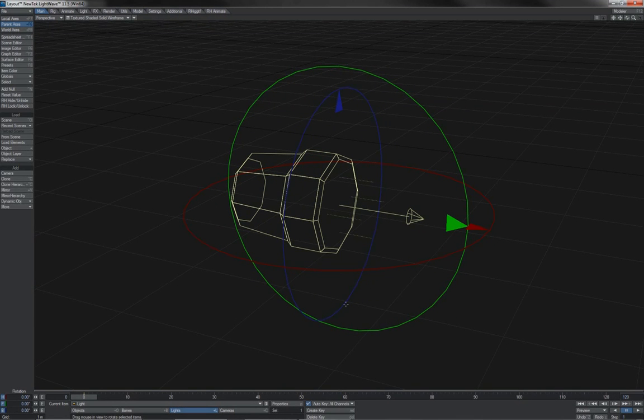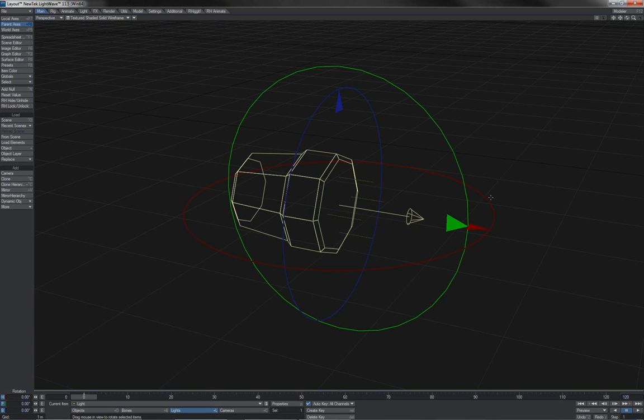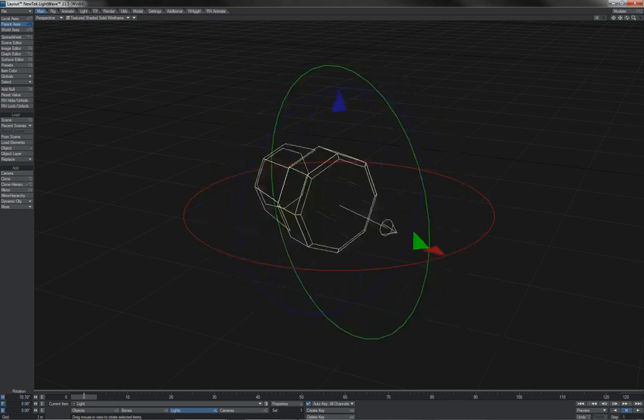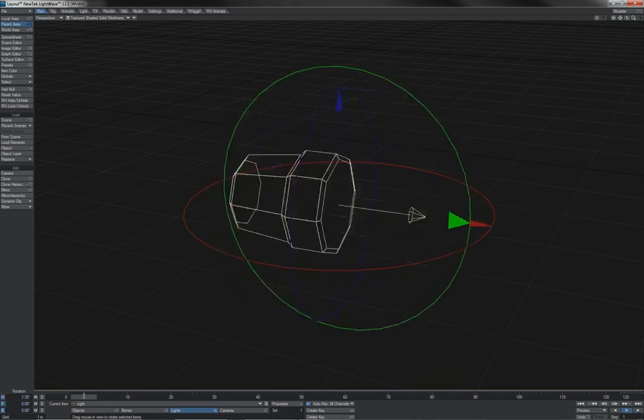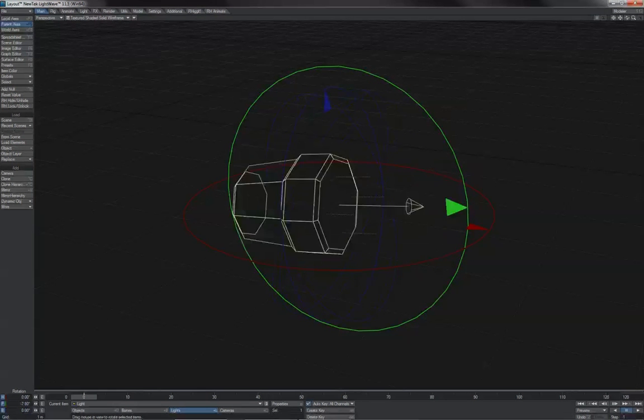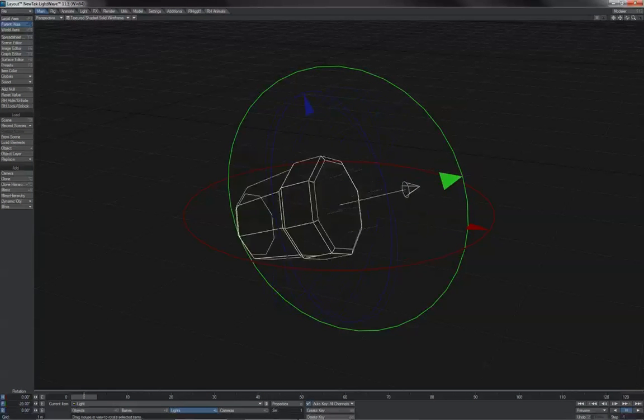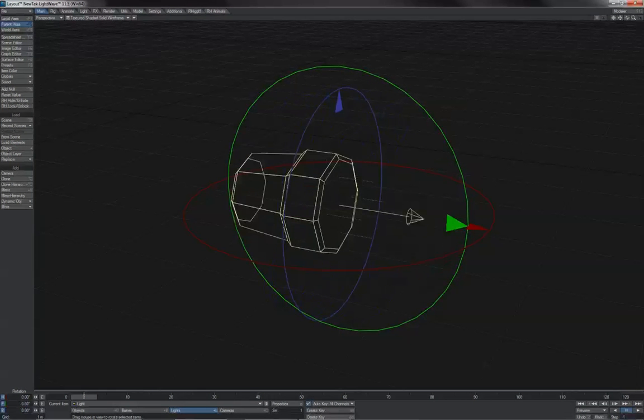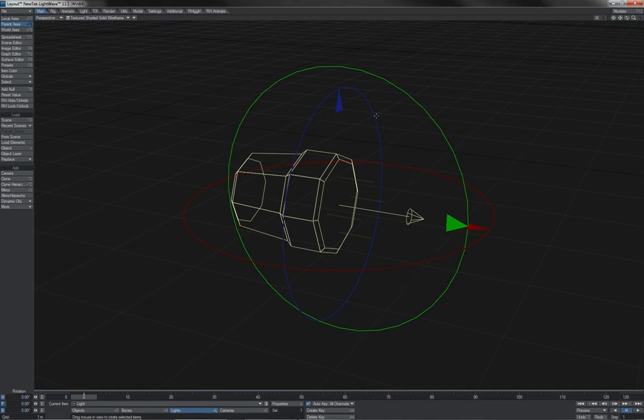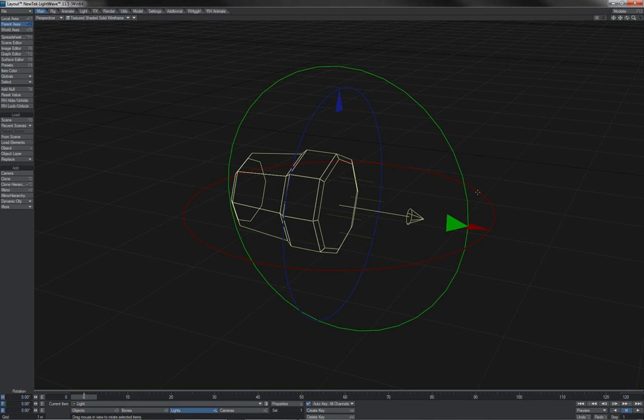Now, rotations in Lightwave, if we're going to talk about them in terms of x, y, z and rotation order, then of course the heading is twisting us about the y-axis, the pitch is turning us around the x-axis and the bank is turning us around the z-axis. So Lightwave's rotation order would be described as y, x, z.